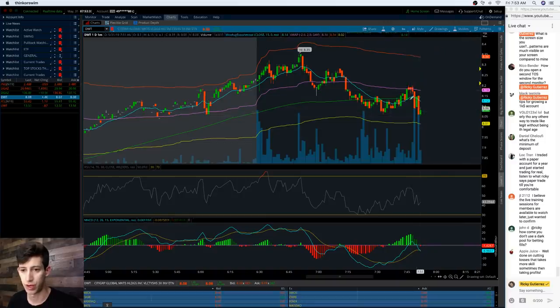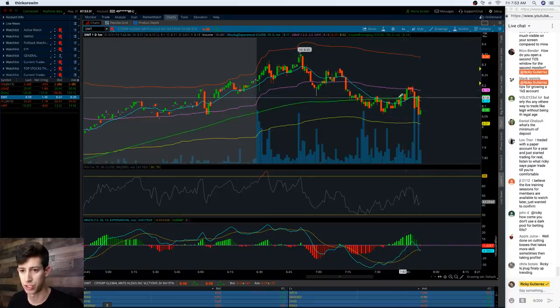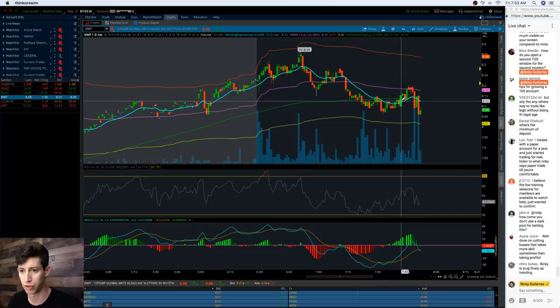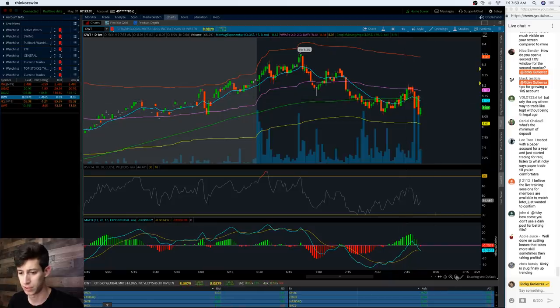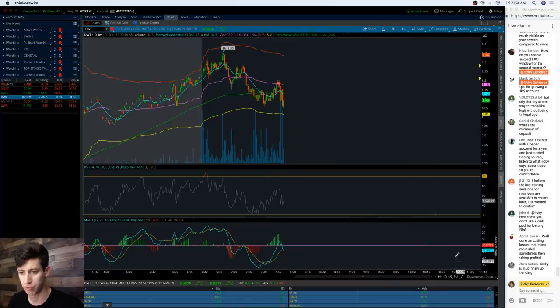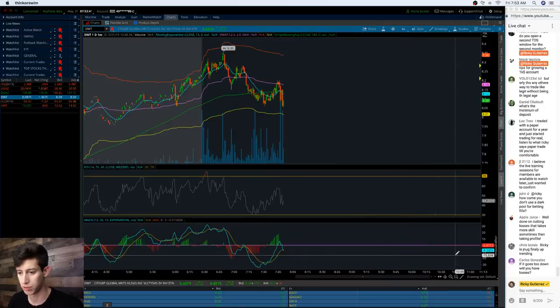It's a tough pill to swallow when it comes to trading, but with that overall position size that was about 1% that I ended up selling off, due to averaging up my position. My initial position was right around $8.12 and it looks like it's already starting to pick up.